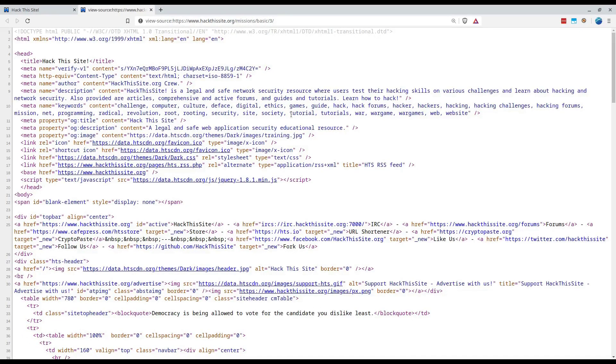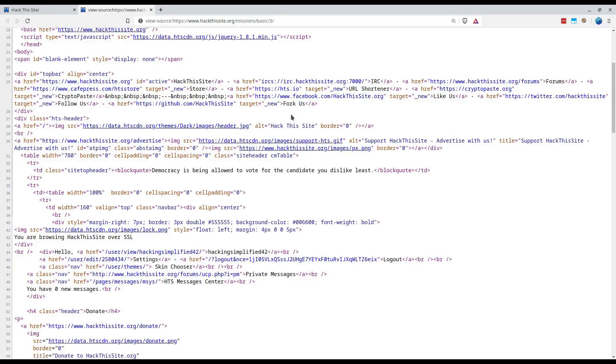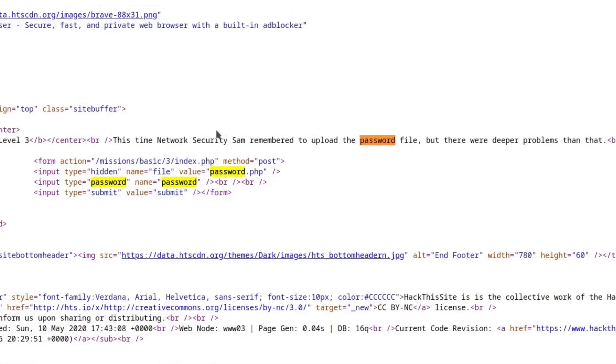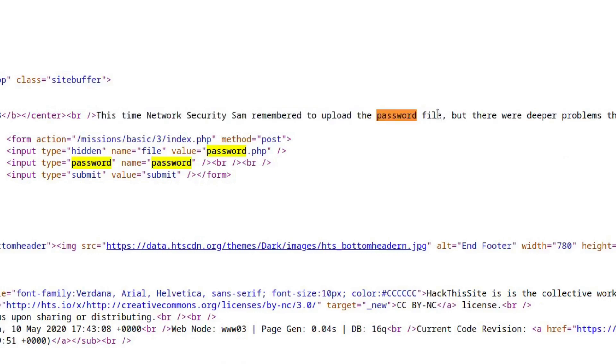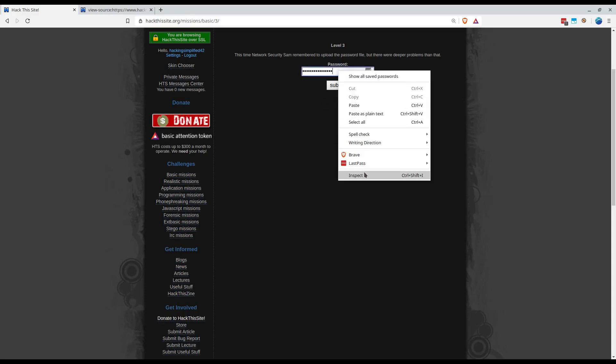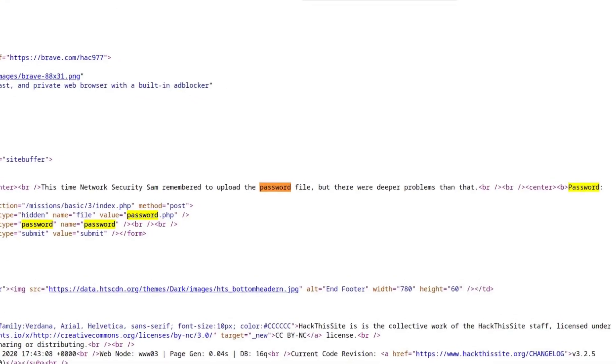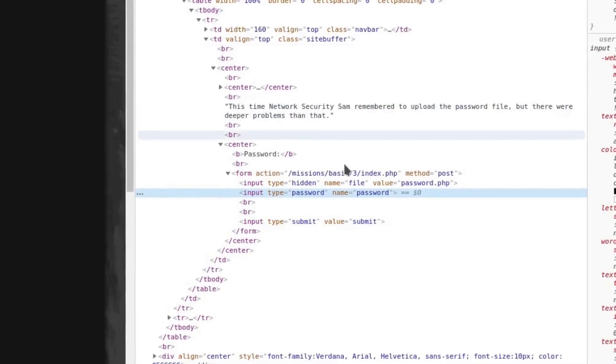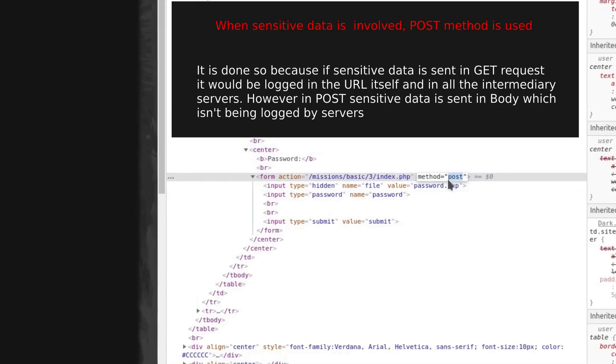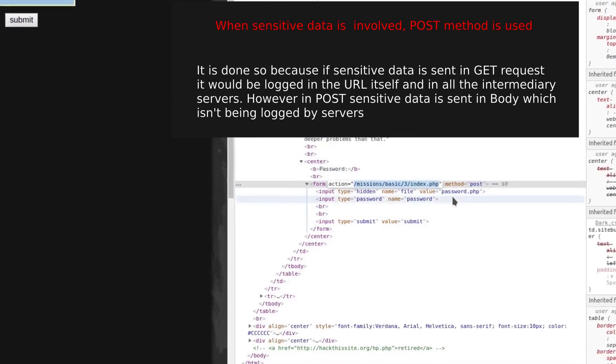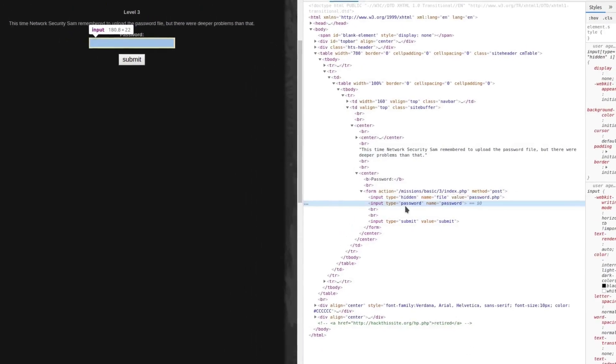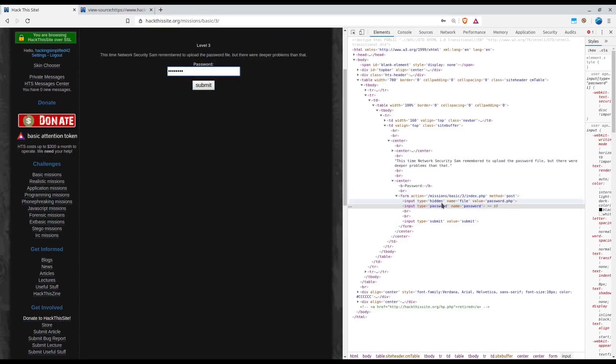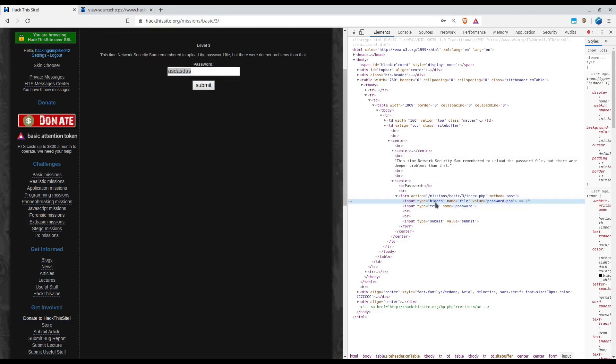As usual we will try to check the source of the mission. Since it's a bit difficult to find in the source, we would do an inspect element so as to directly get to the source. There are two input types, one is hidden and the other is password. The second input type is hidden which has a value of password.php. Input type is password - if you change it to text then you could see in clear text whatever password is there.